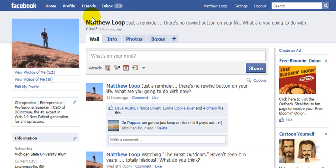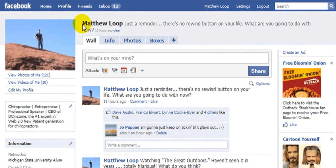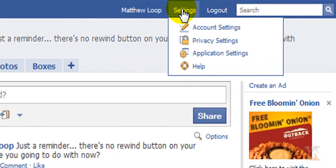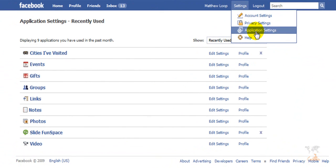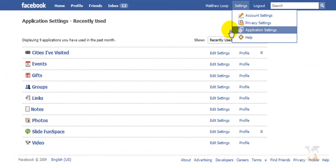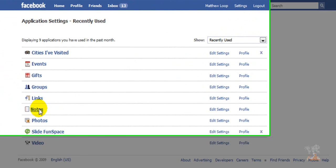So right now we're at facebook.com/MatthewLoop and what I'm going to do is navigate my cursor over the settings tab right here, and then we're going to scroll down to application settings. You're going to click that and then you're going to go down to notes. And let's click notes.